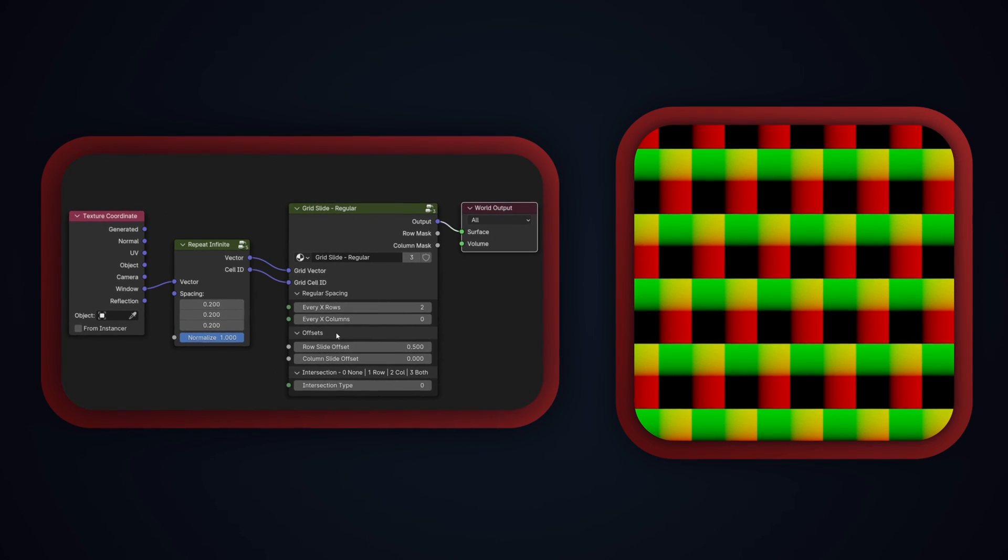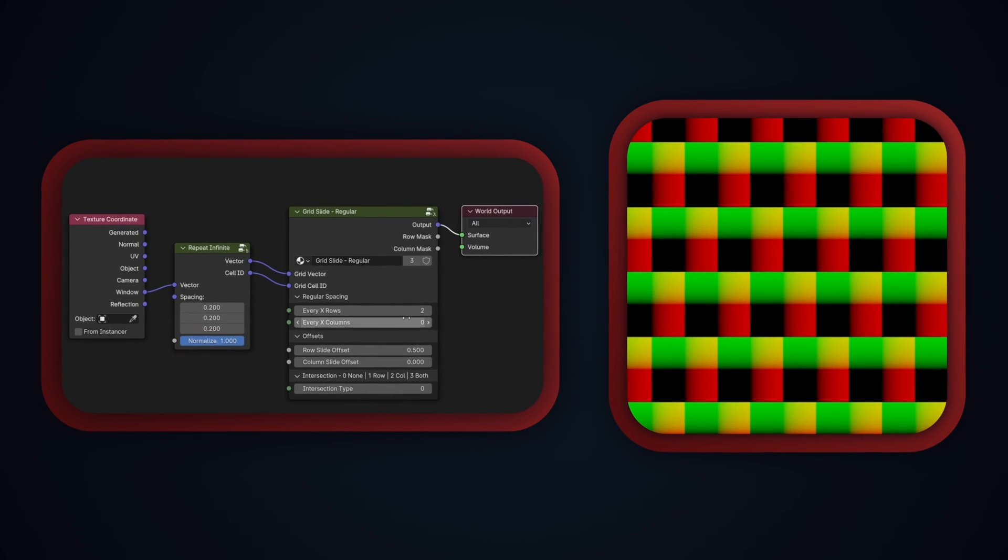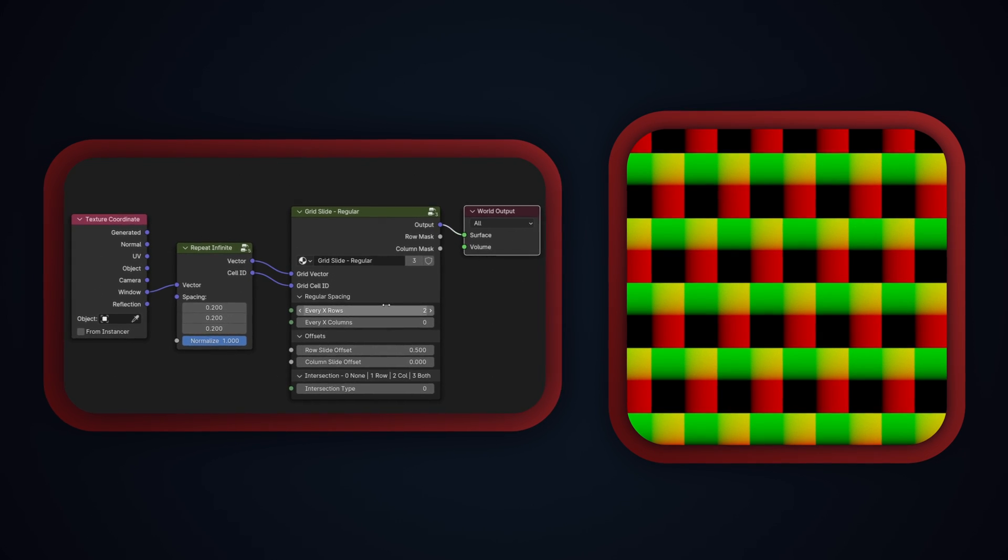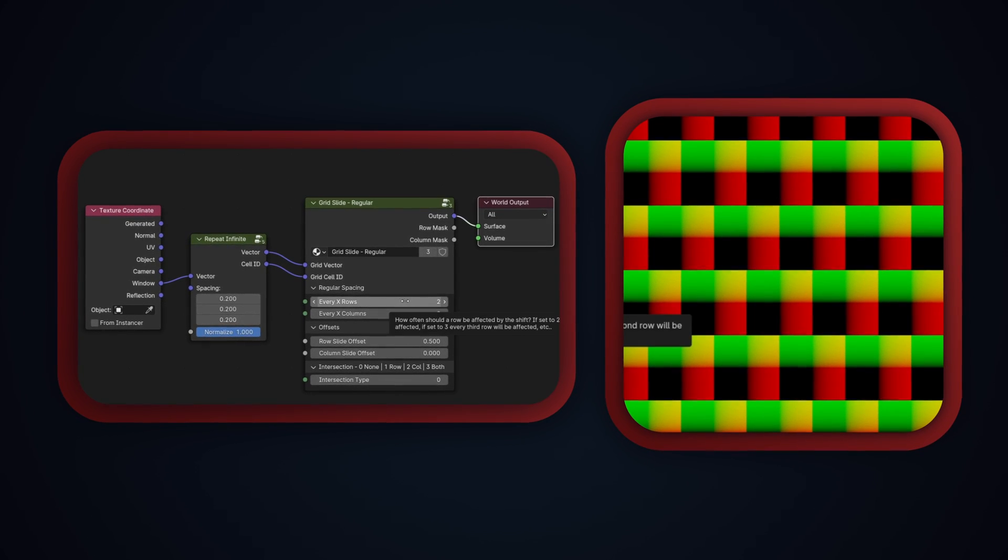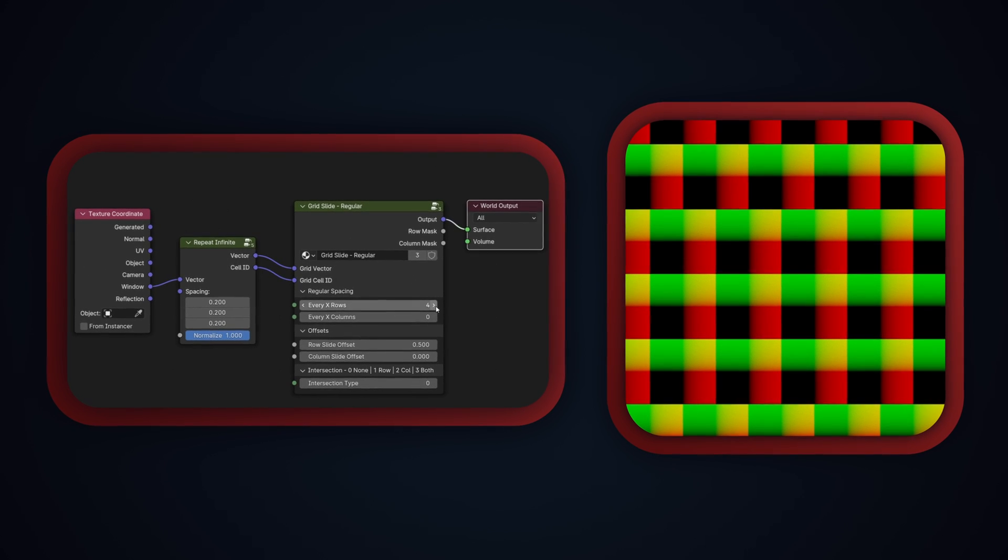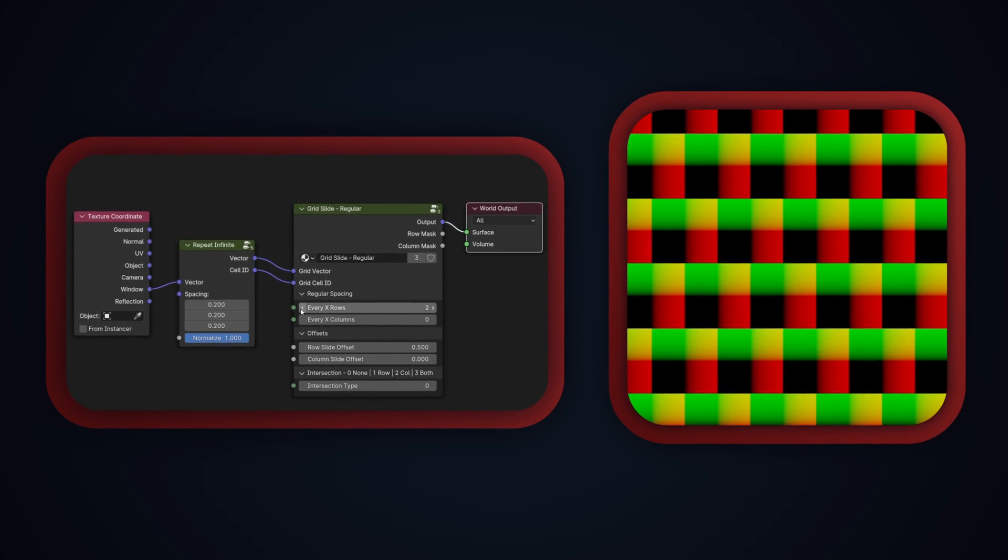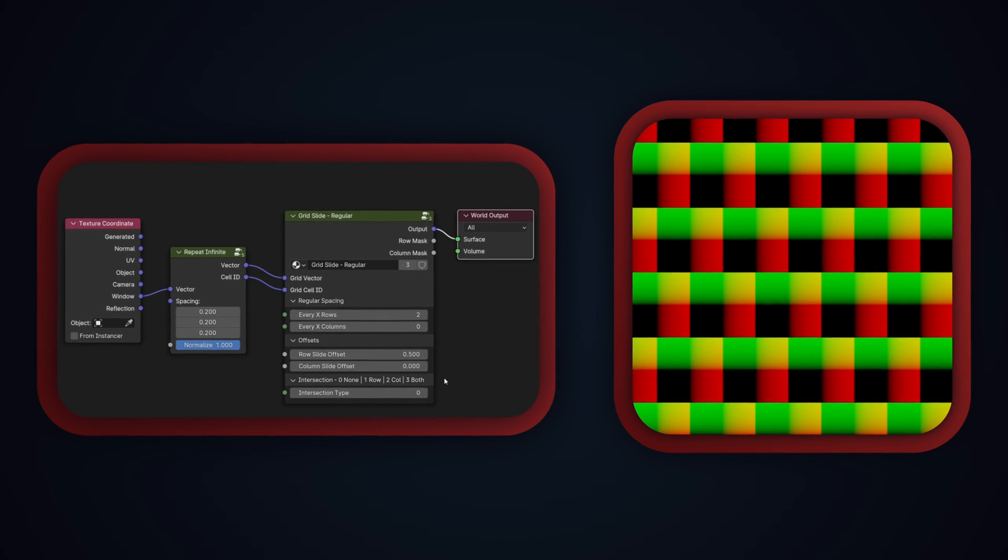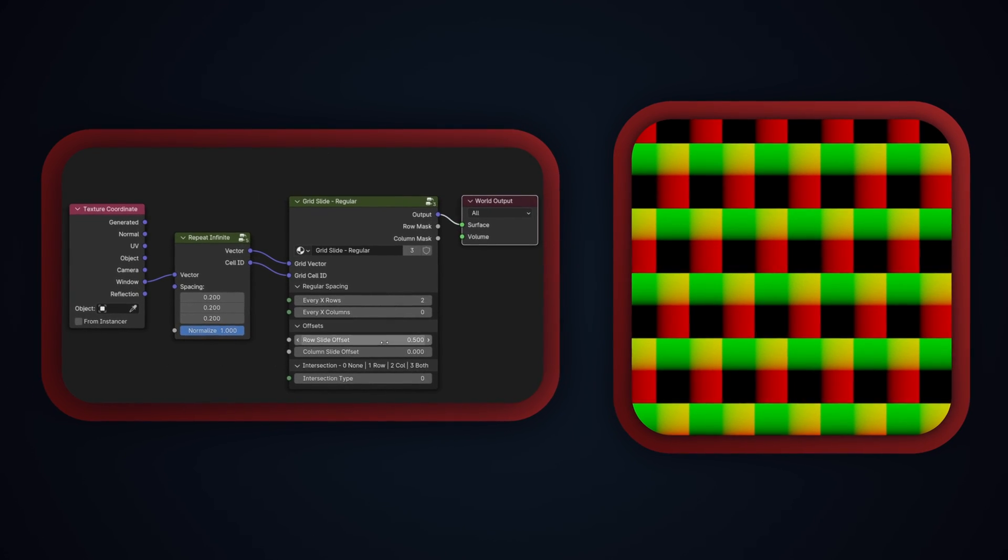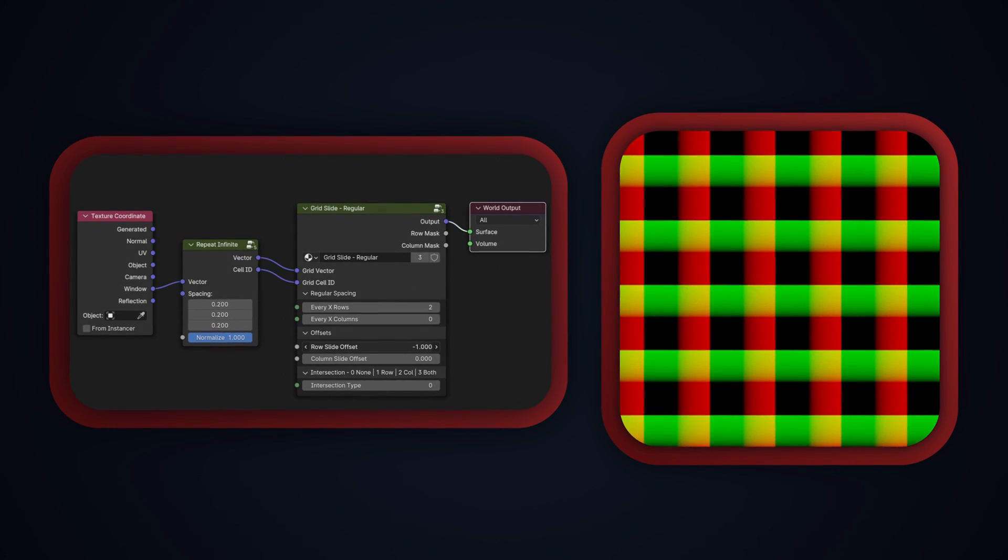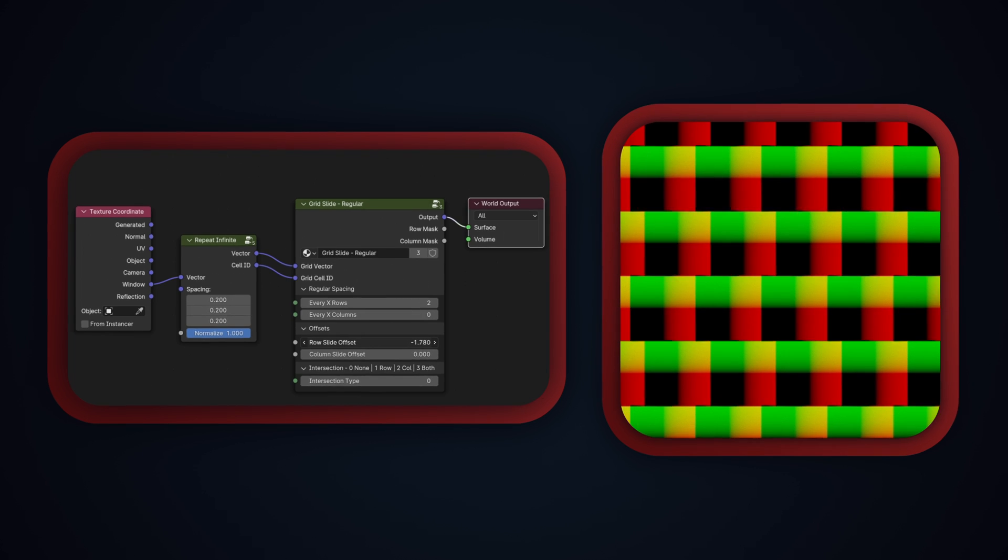Next is the spacing. These inputs control how often a row or column should be affected. Set as it is now at 2, every other row is affected, but if I bring this up to 3, then it's every third row, at 4 it becomes every fourth row, and so on. The column input works the same, but for columns. The offset sockets are just how far each row or column should be slid. With the row offset set to 0.5, all of the affected rows will have been slid half a cell to the side, but if I drag this value around you can see the rows sliding.